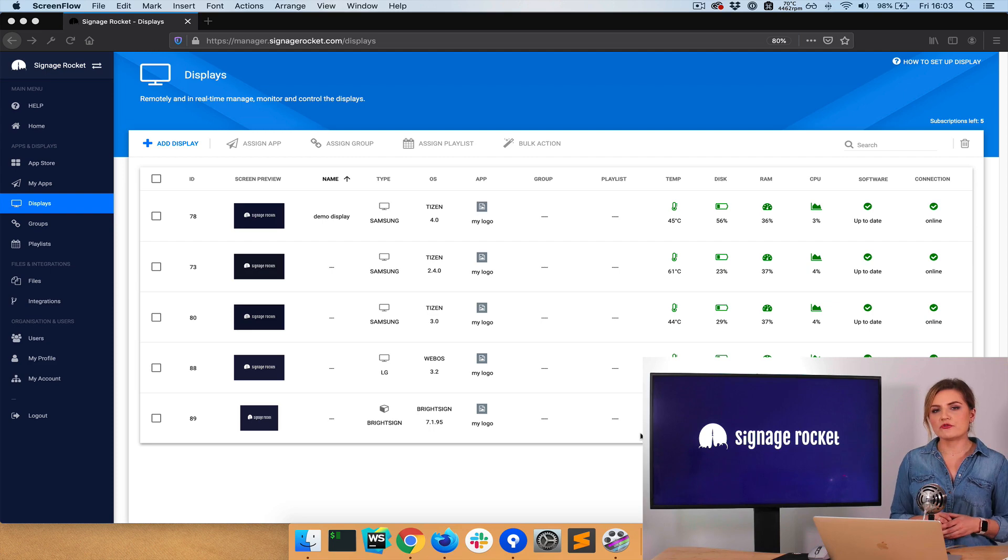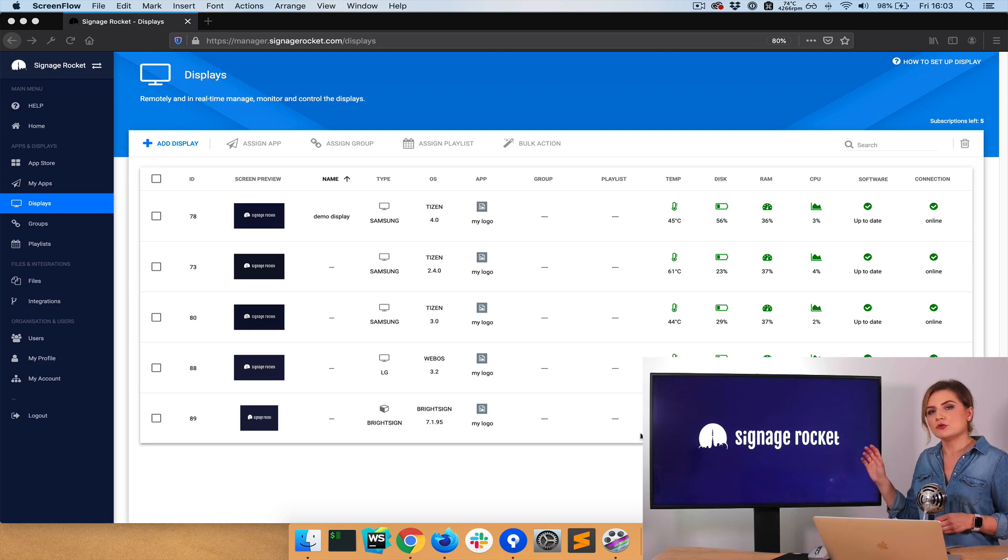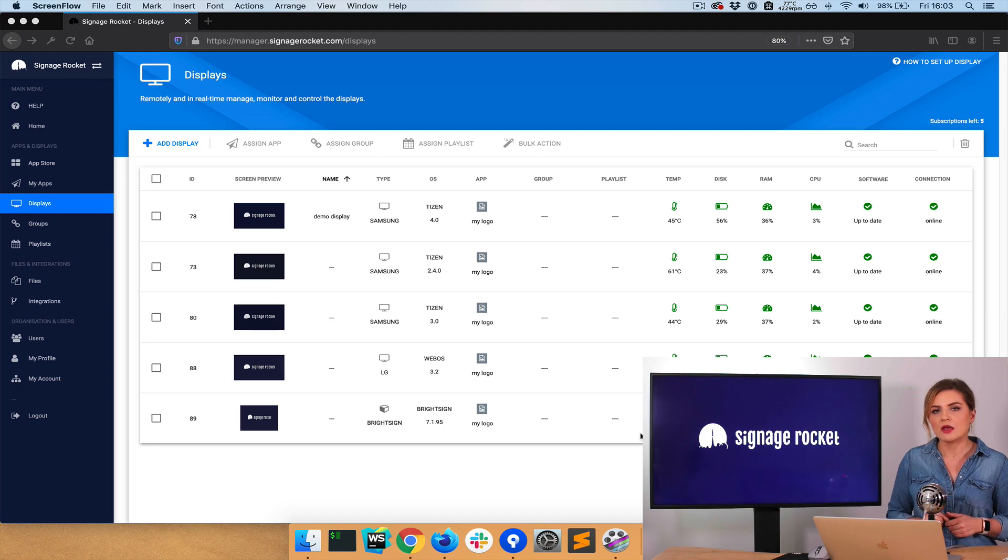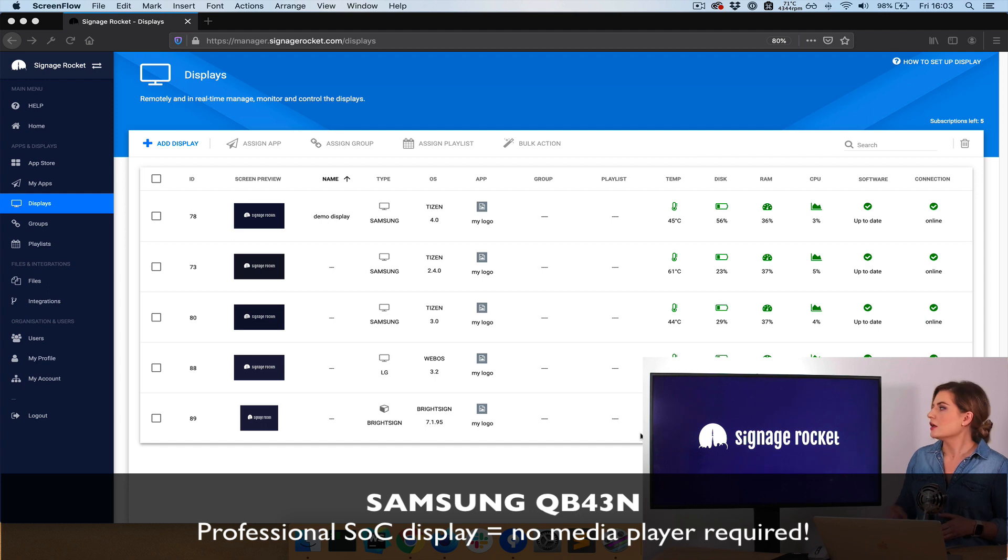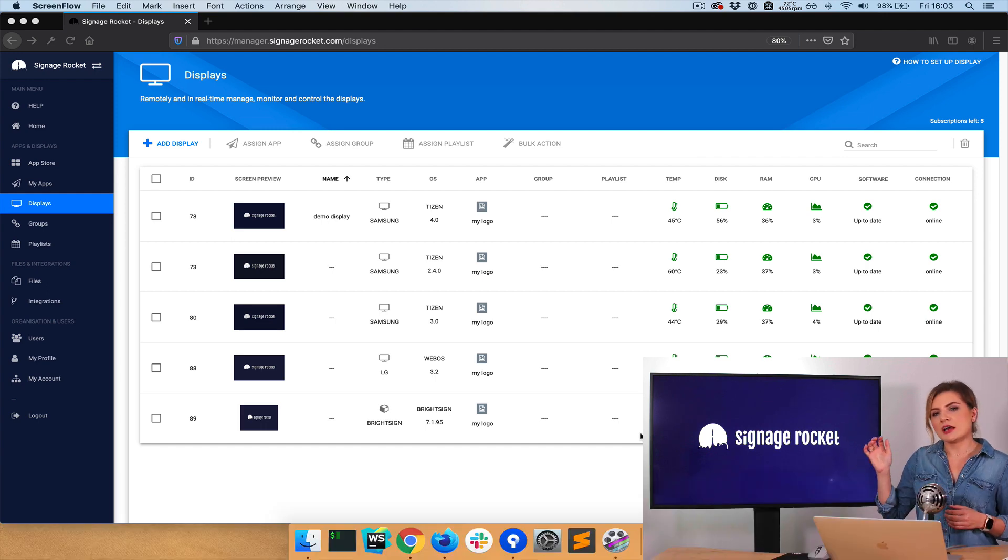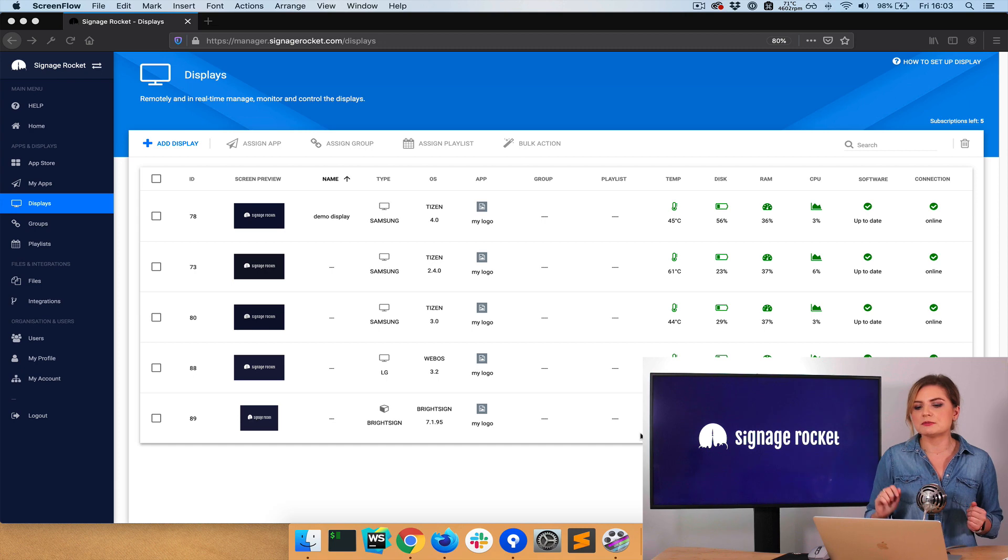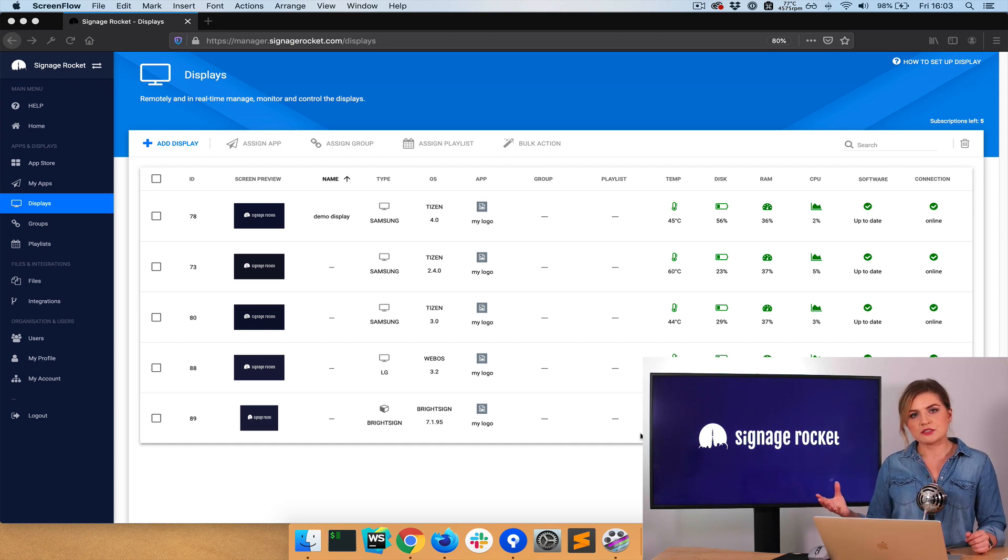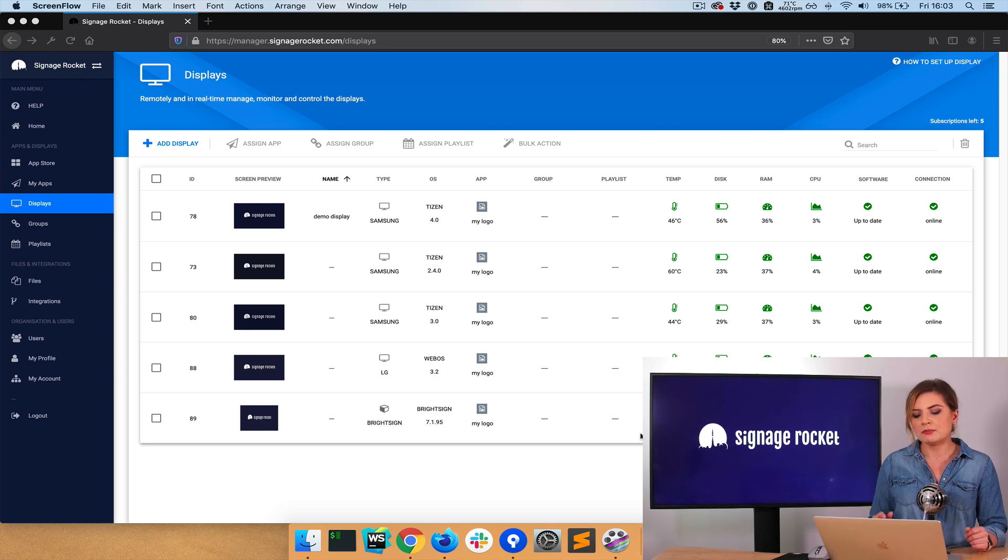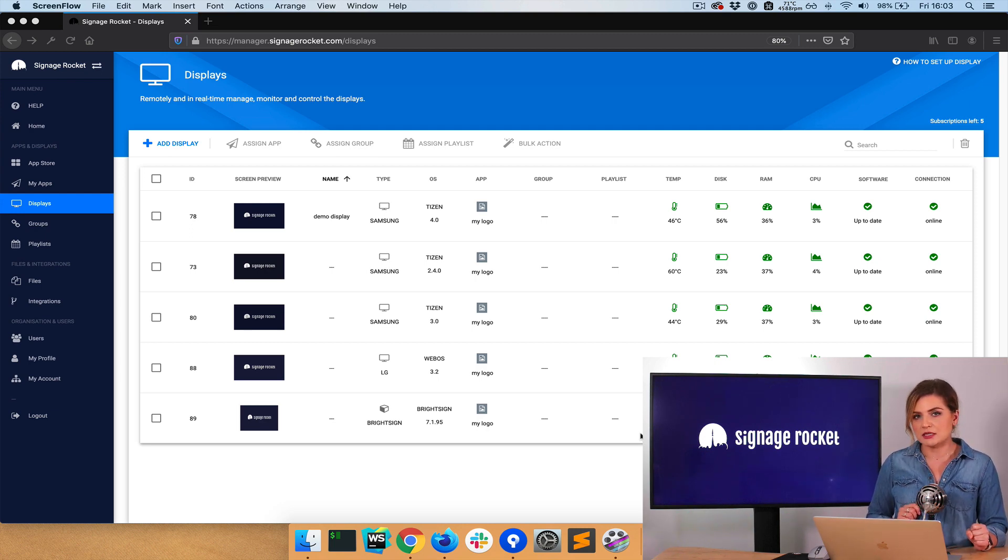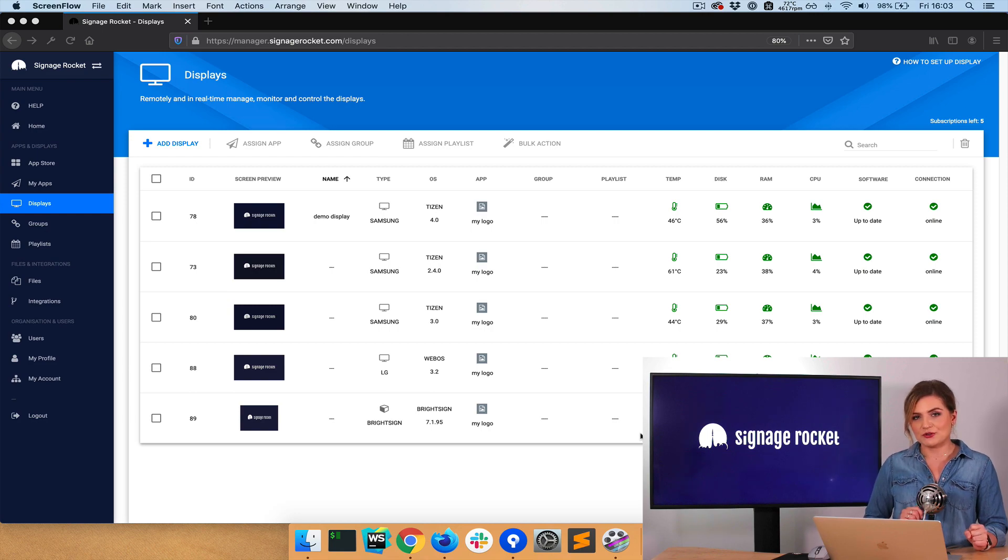I assume that you already have Rocket Player installed on your smart display and you've paired it with Rocket Manager. For the purposes of this demo, I'll be using a smart SoC display from Samsung. This is the display behind me. And I have also got a couple of displays paired on my manager, which are earlier generations of Samsung SoC displays. I've got an LG WebOS display plus a BrightSign Media Player. So let's deploy our custom solution.